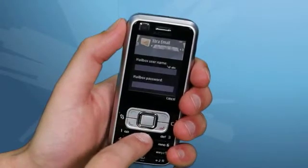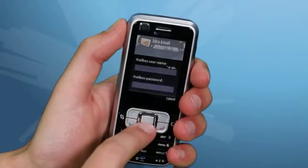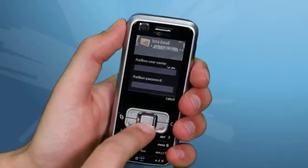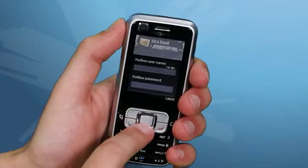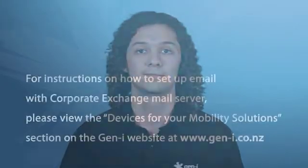Here, enter your username and password. In this case, your username is everything before the at symbol in your email address. Once that is done, press OK. Now press Yes to save the password to mailbox settings.